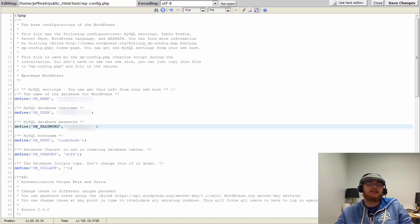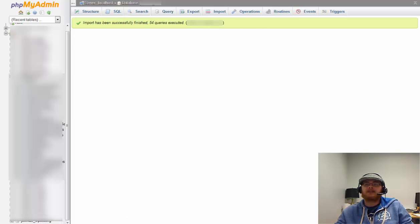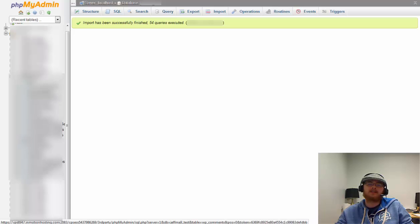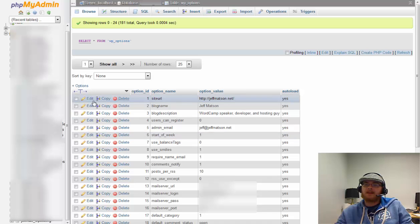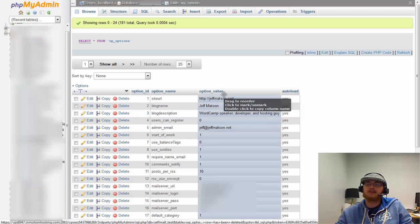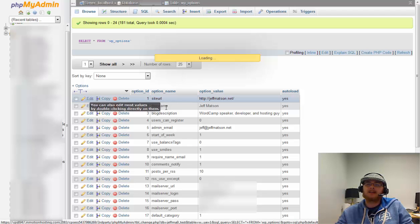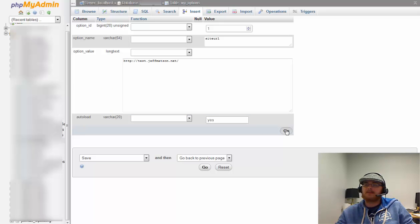There's one more final step. We need to log back into phpMyAdmin and adjust a couple of quick settings. On the left you'll see all the WordPress tables — click on wp_options. You'll see the Site URL option. We need to change that to reflect the testing environment; otherwise, WordPress will keep redirecting to the old site. Click Edit next to Site URL and change it to test.jeffmatson.net, then click Go to save those changes.